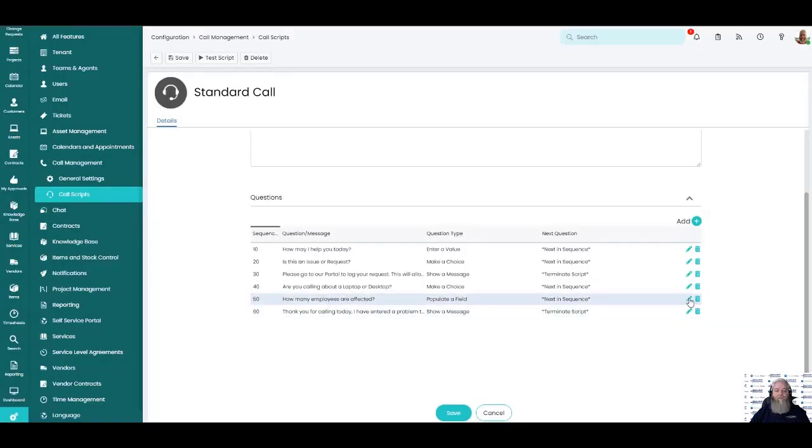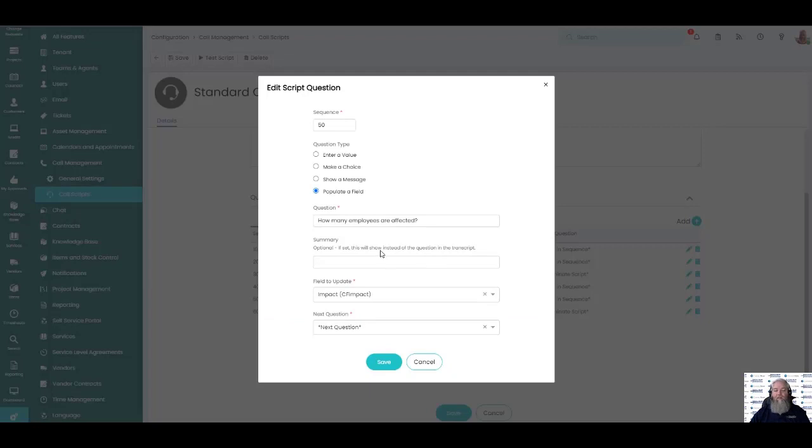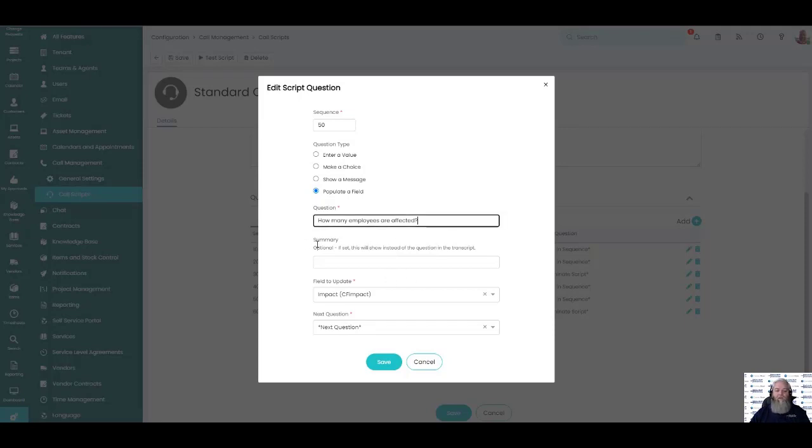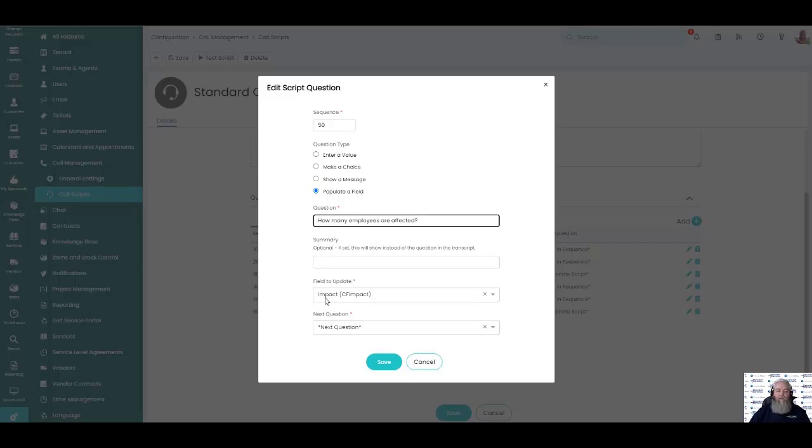The last one that we have here is I can actually populate a field on my incident form or whatever form that I'm using for taking these scripts, for taking calls. This one, I use this one as example because it's great. In the system itself we have the field name of impact. We might have that field name of impact on our portal. What does that mean? When a call taker is taking a call they simply have to ask the question, how many employees are affected? Our impact will then give us the list of questions, list of answers that we can then answer and fill in the impact field on our form. This particular one we're also going to the next question.